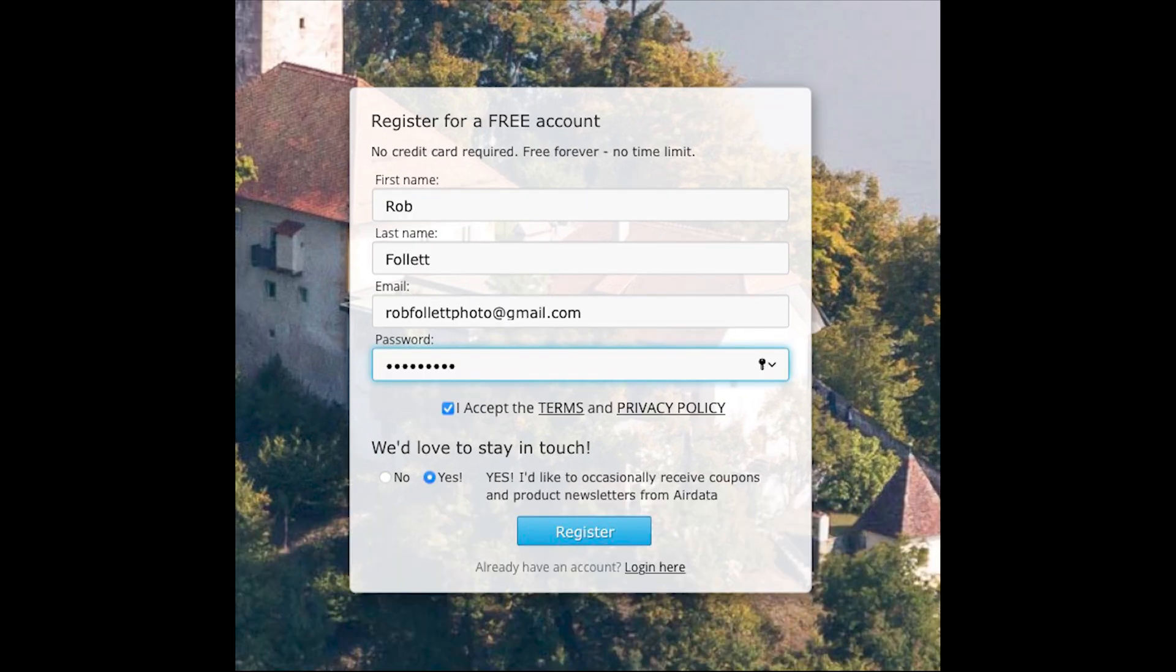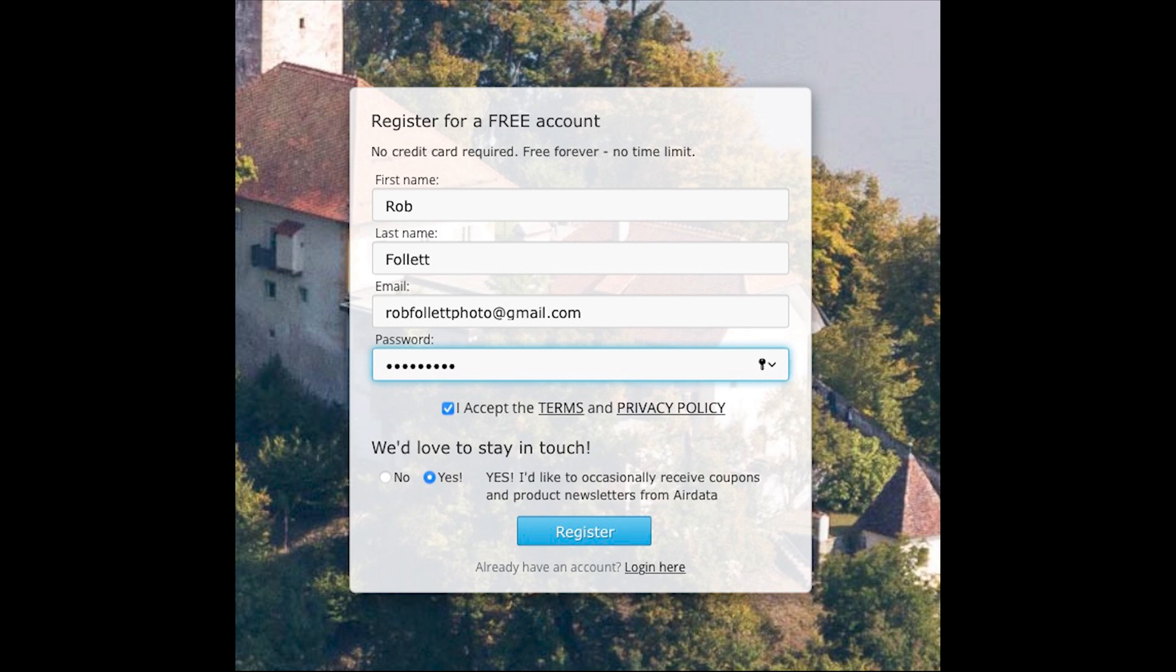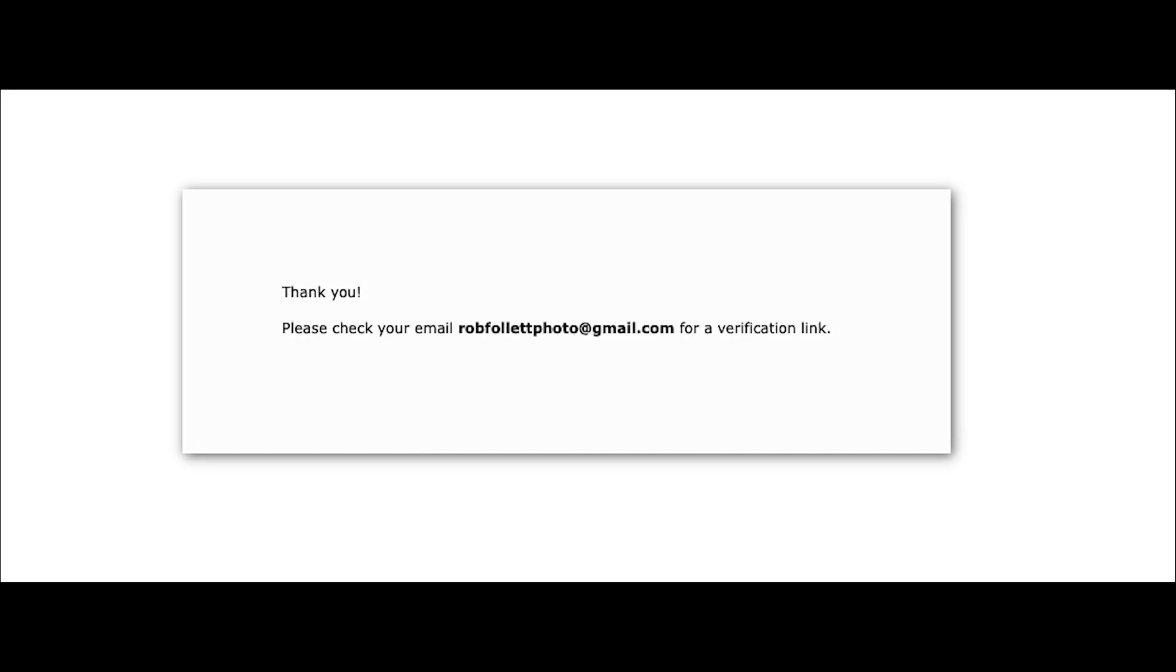Enter your first name, last name, email address and choose a password. Click to select the terms and conditions and choose if you want to get regular updates. When you're ready click register.